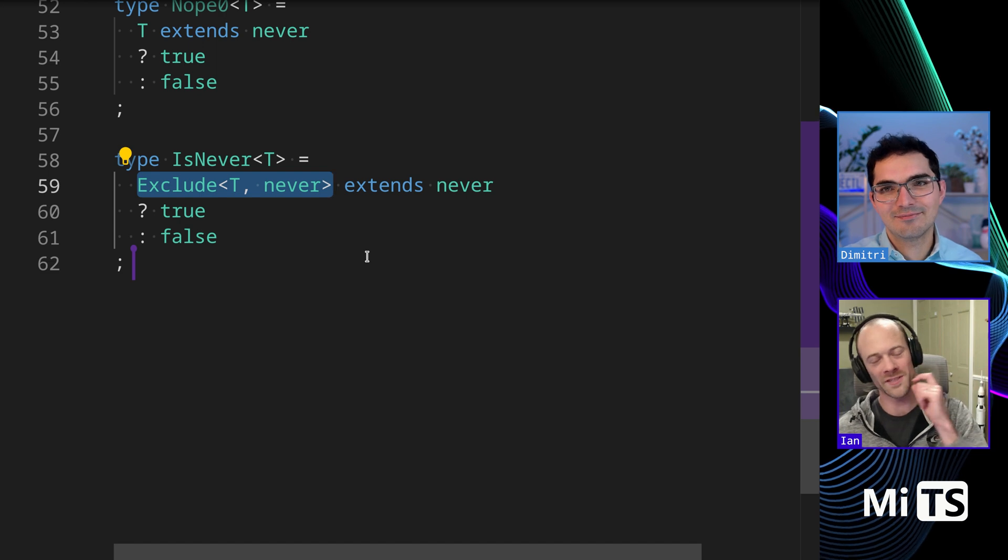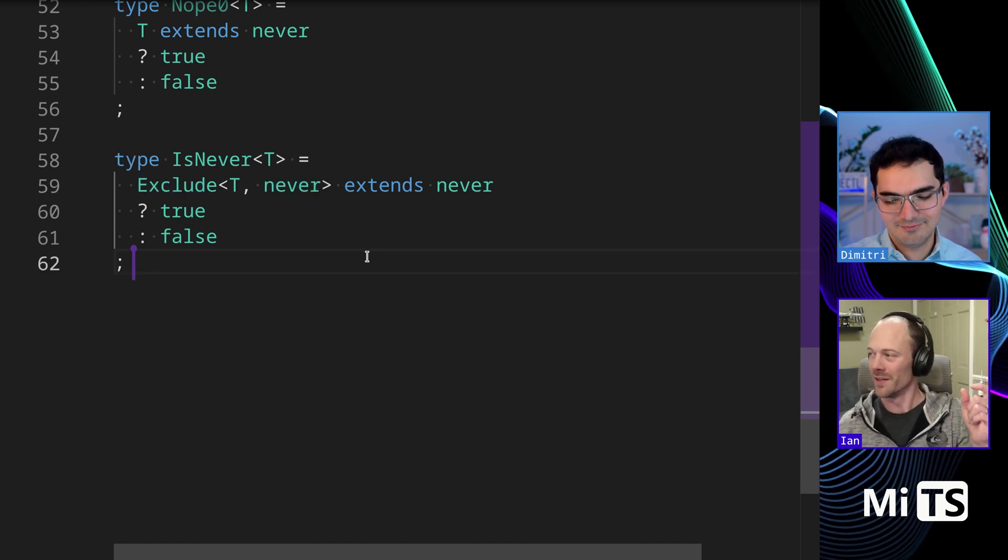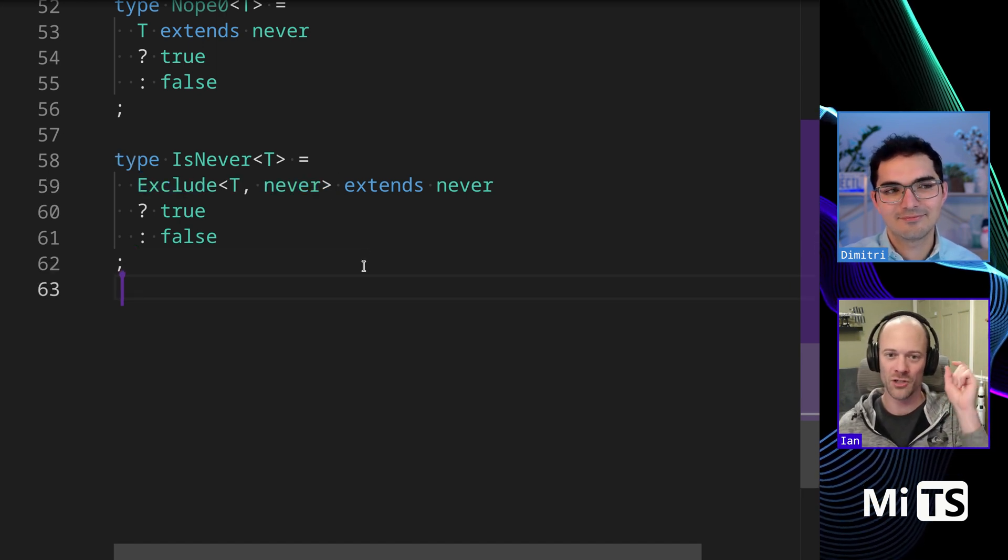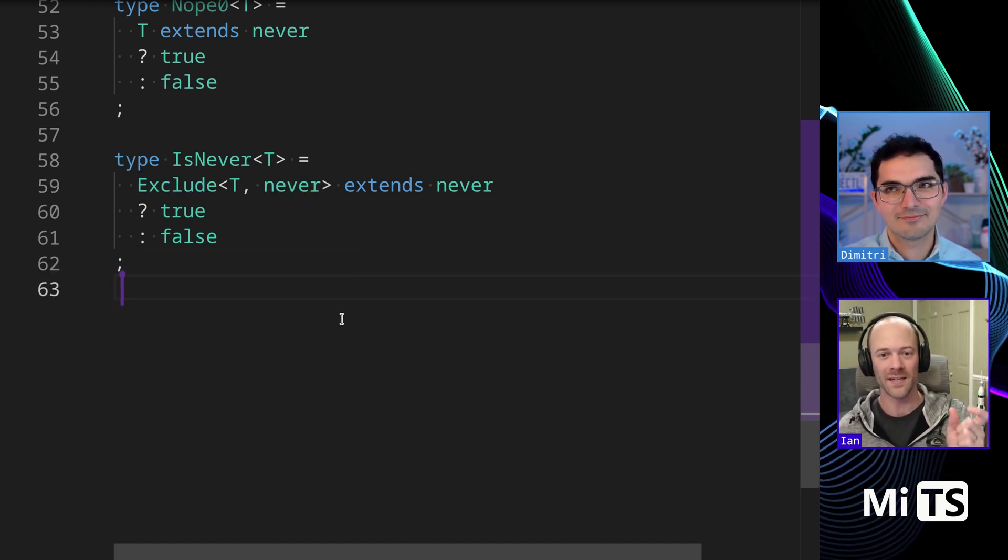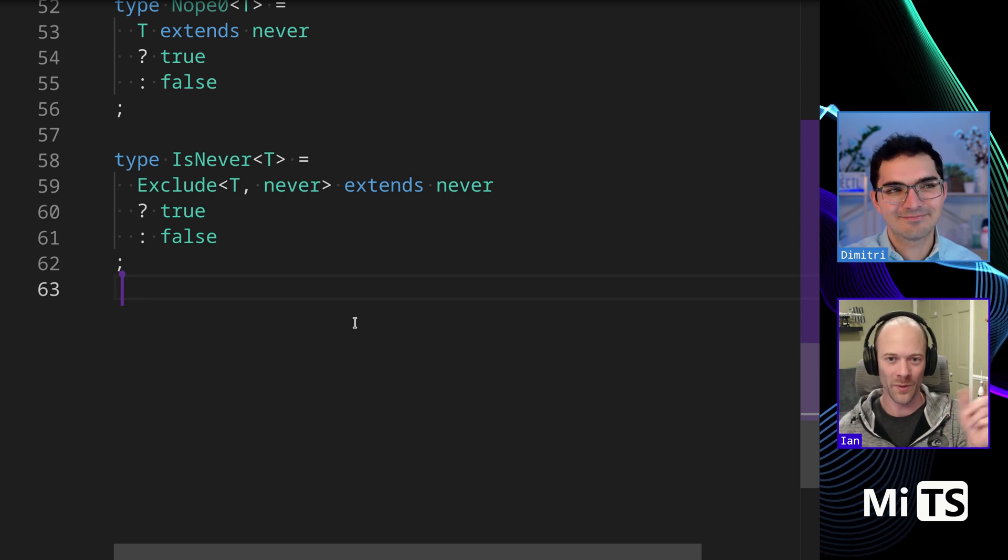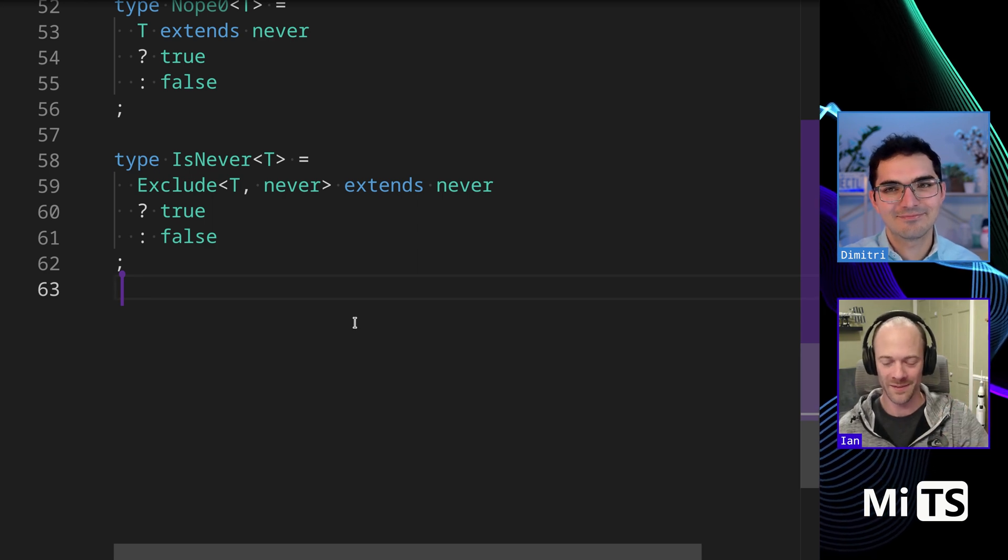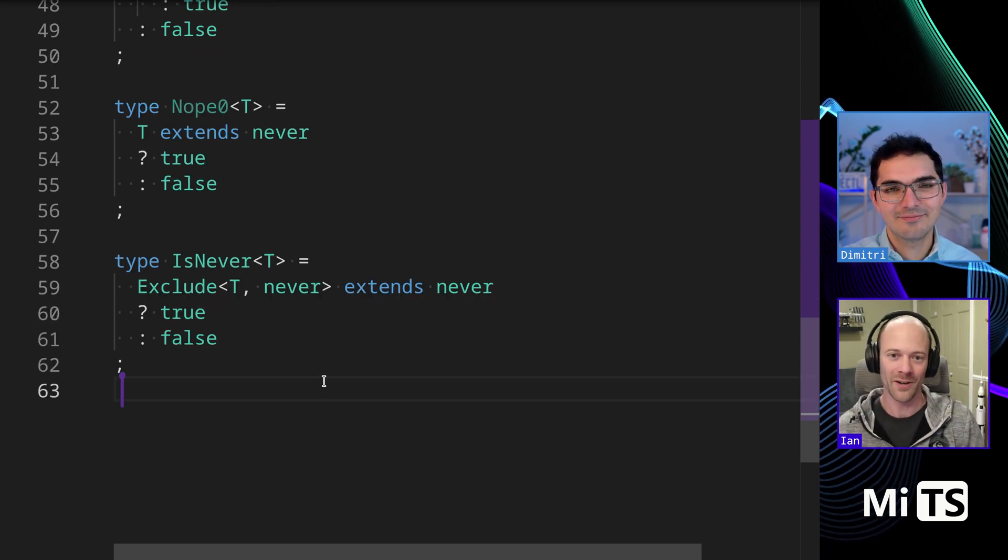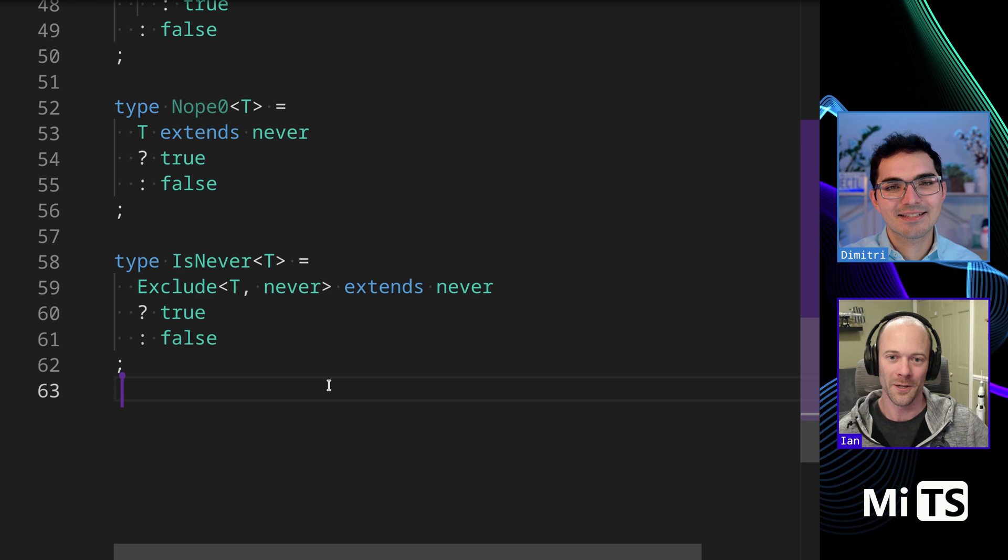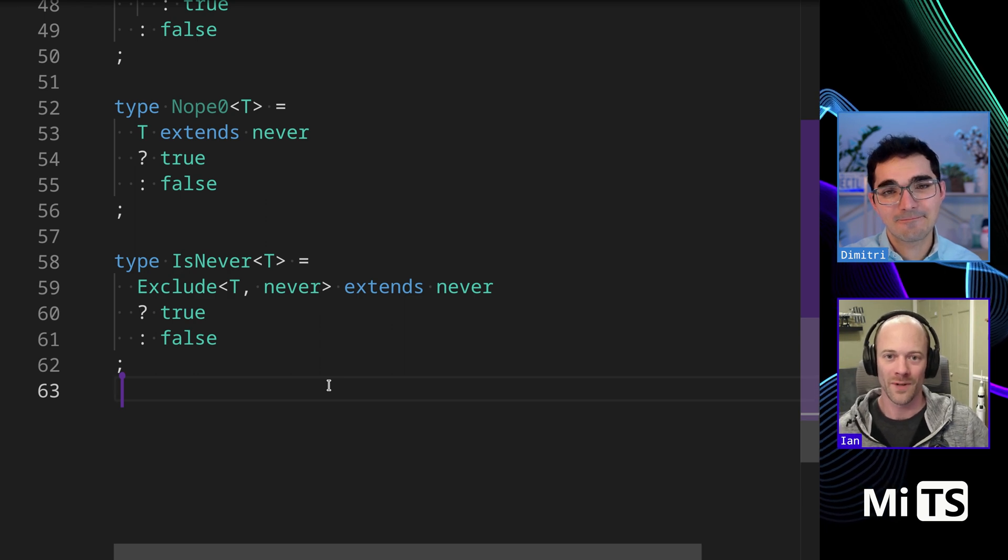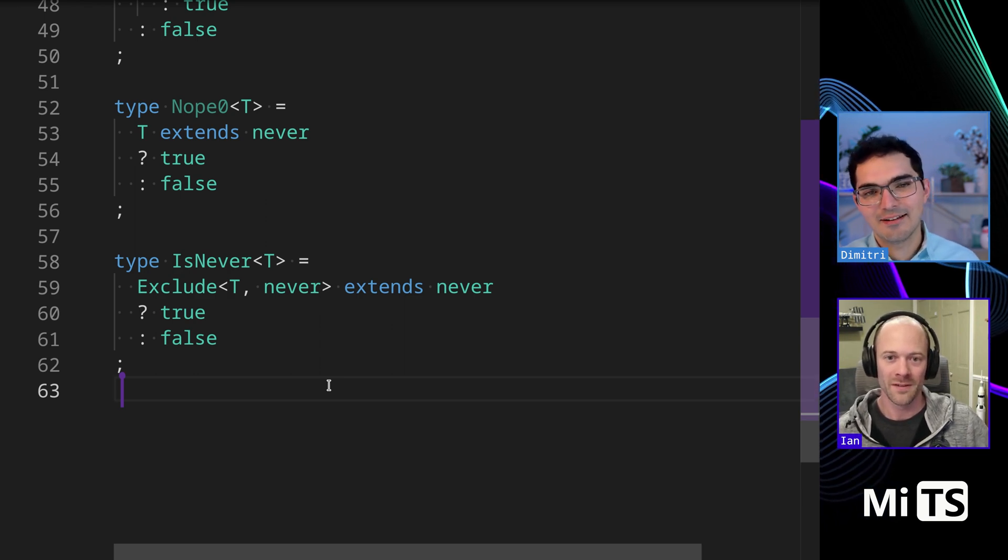So the trick with all these, it seems like is you don't ever check just T, right? Because, because of the way that it sort of extends into everything, right? Right. Because anything is assignable to never. Right, right, right.